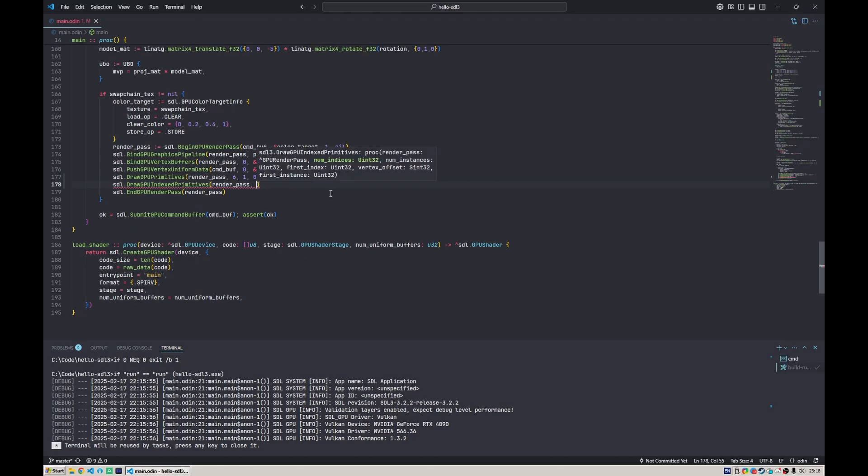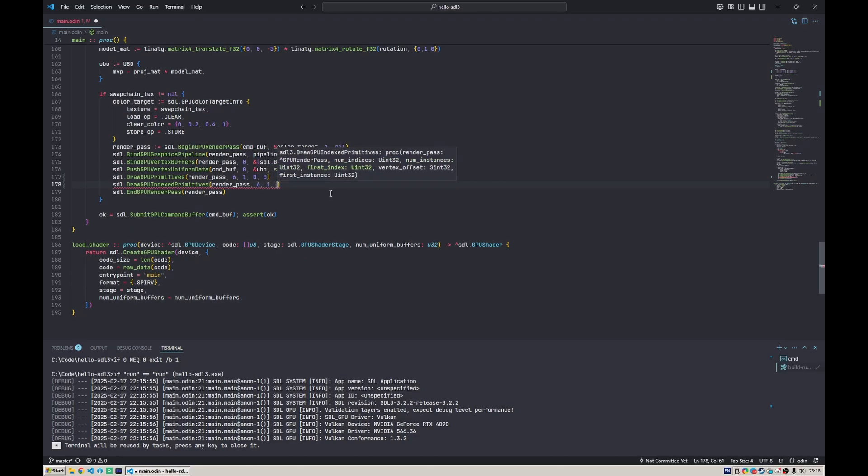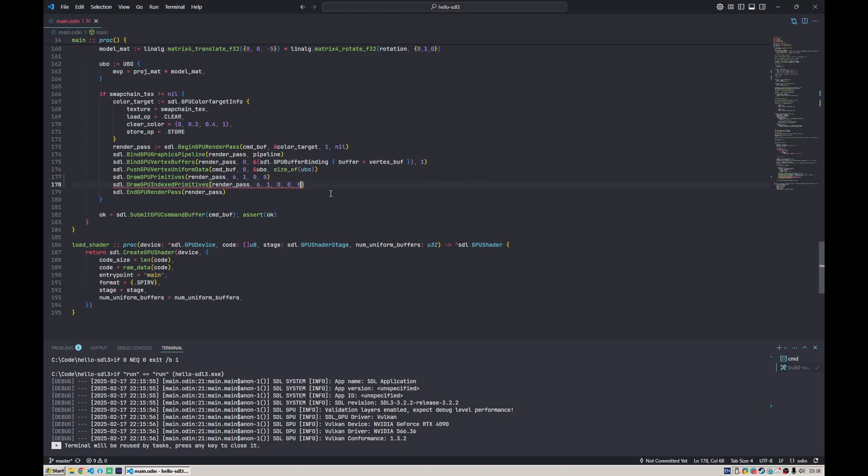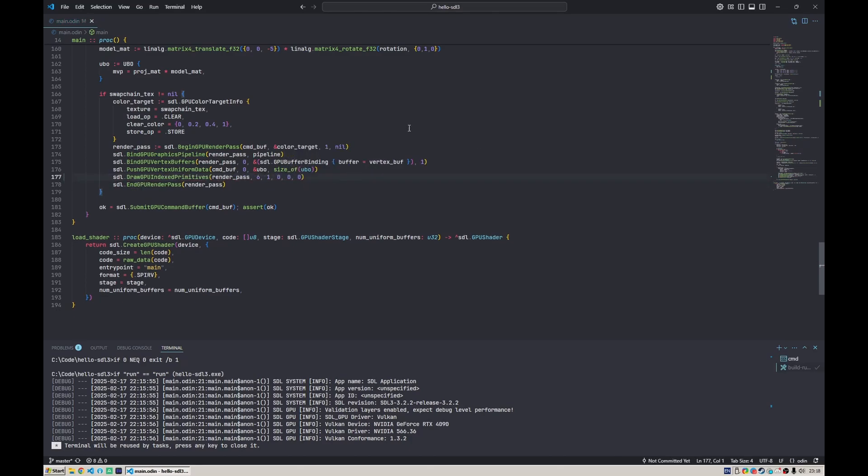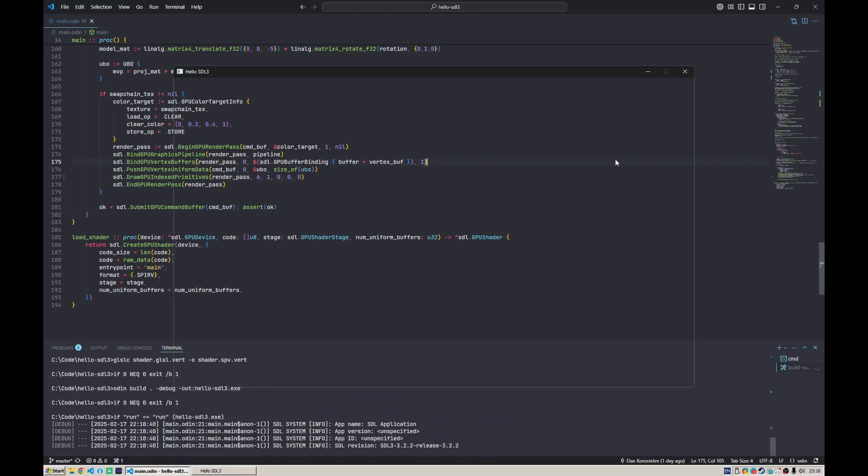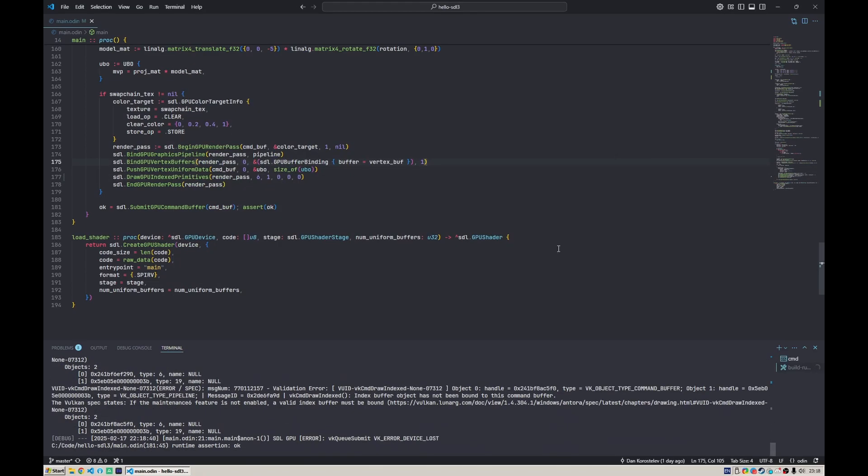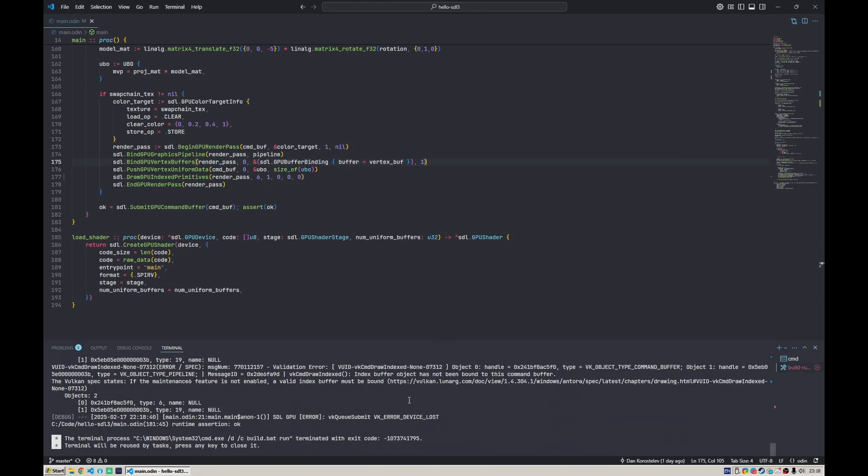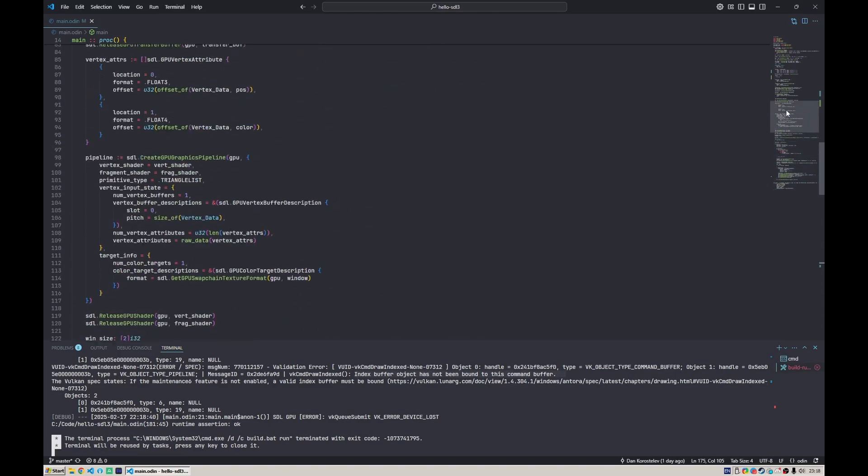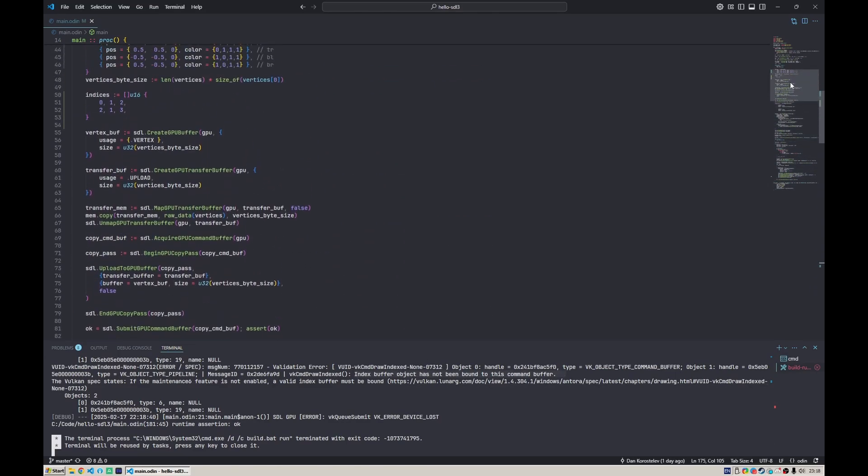So let's just say that here we draw six indices, one instance of that. The offsets we don't care, we set to zero because this is a bit more advanced. If we try drawing that, it will already crash and burn because we never bound the index buffer.